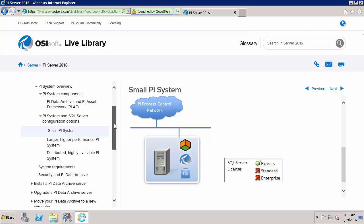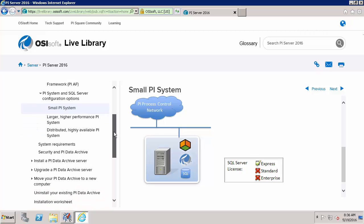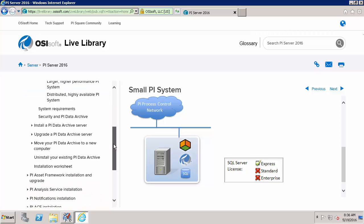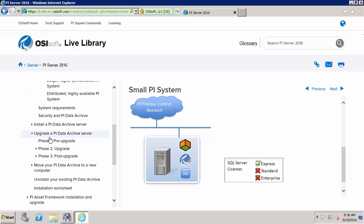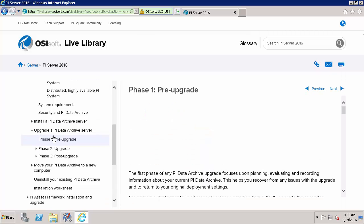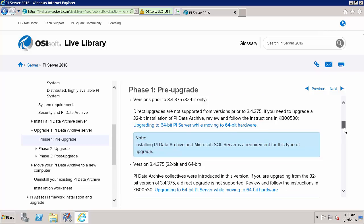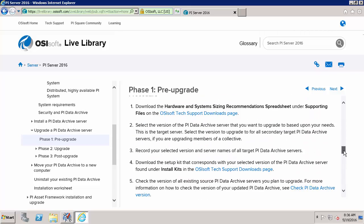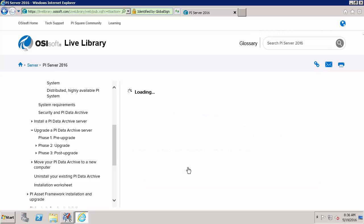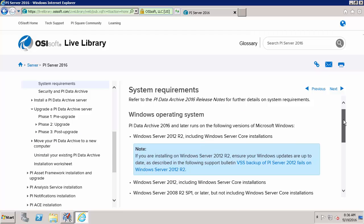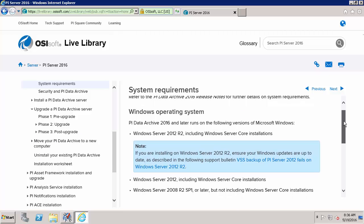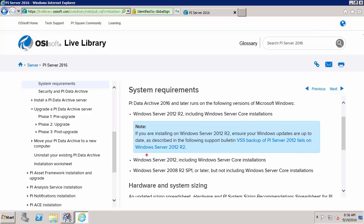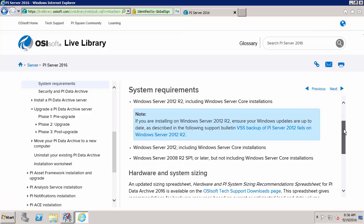Let's verify that this system that I'm going to install everything on meets our requirements. Here in the Upgrade a PI Data Archive Server in the Phase 1 Pre-Upgrade section we'll confirm our system requirements. Here in Step 7 there's a link to system requirements and here we'll learn that for a PI Data Archive 2016 the PI Data Archive component requires Windows Server 2008 R2 SP1 or later. So I meet that requirement.